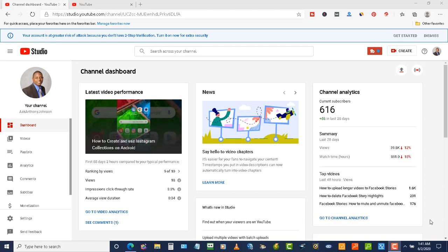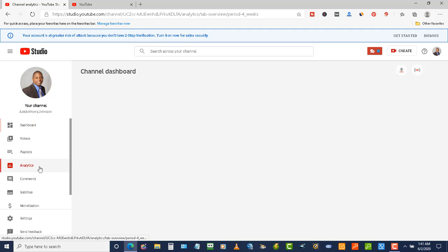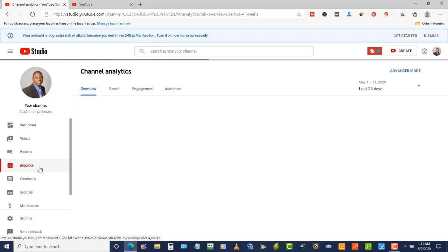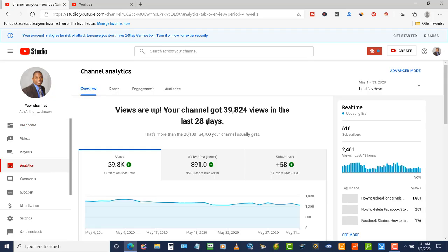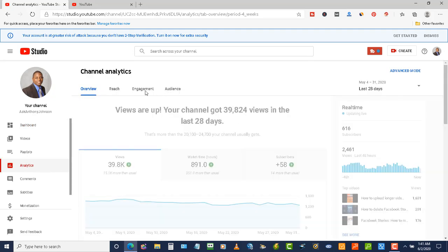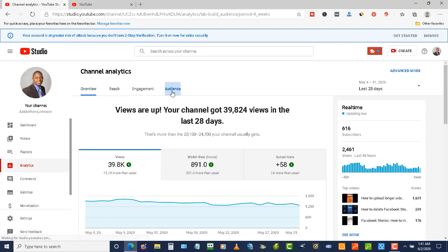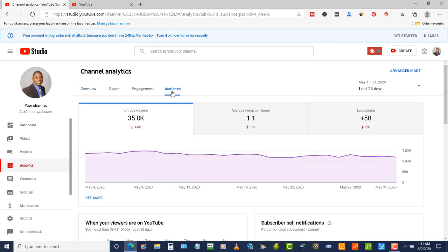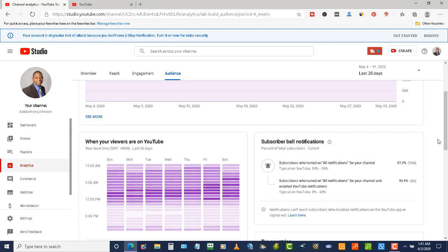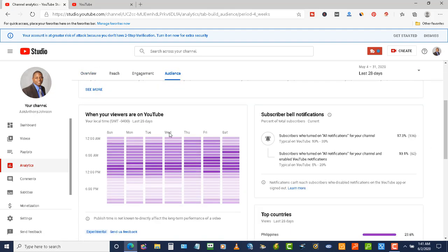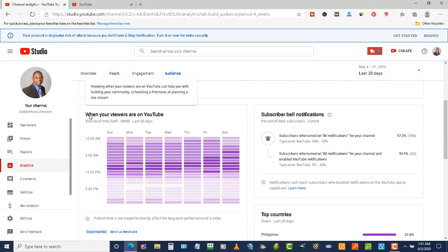If you're in the YouTube Studio on the dashboard, you want to click on your Analytics. Then from your Analytics, go up here on the top and click on your Audience. Scroll down a little bit and you'll see 'When Your Viewers Are on YouTube.'